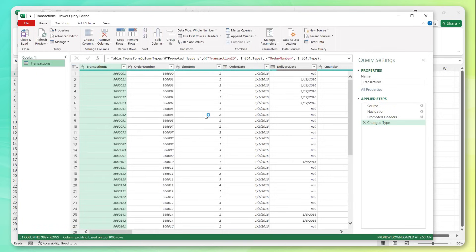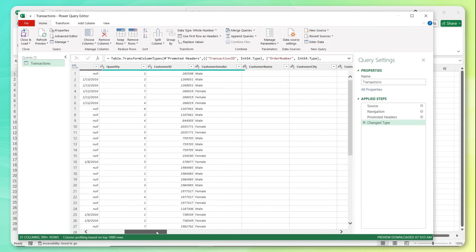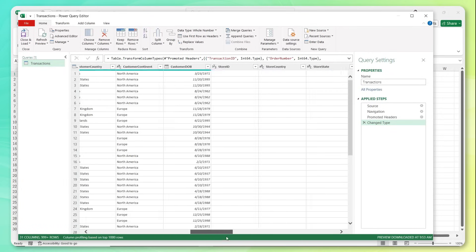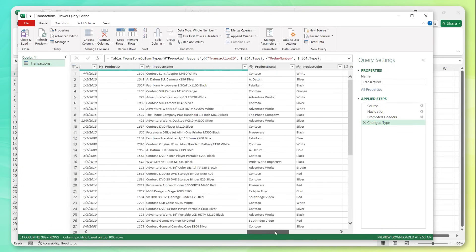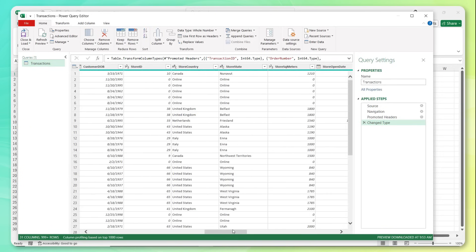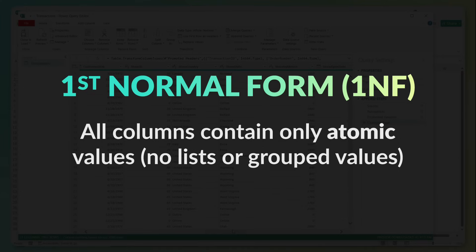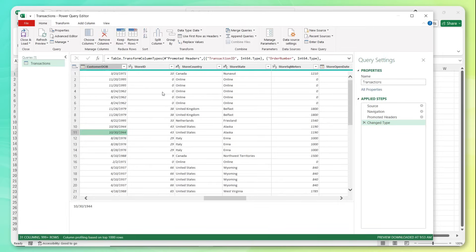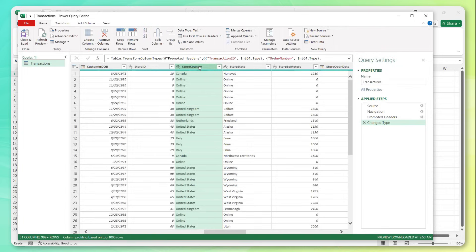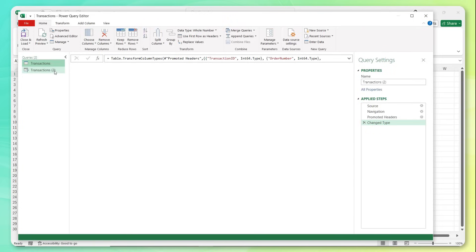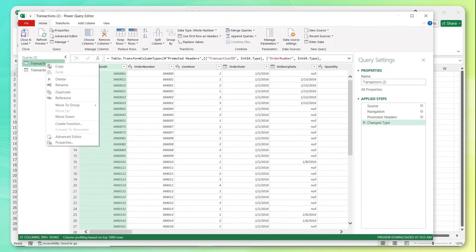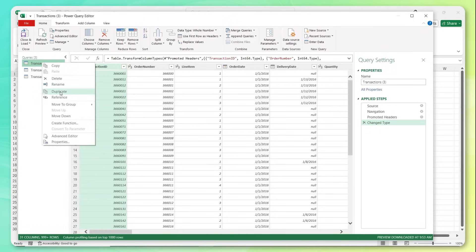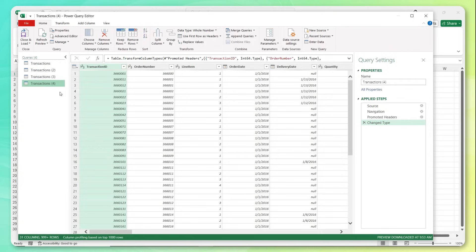And here we can see all of that data that we previewed earlier, the transactional records, the customer details, store locations, product information, and so on. Note that this is already in what's called first normal form, since the records in each field are atomic. That basically just means that each cell in the table contains one single data point. There are no lists or repeated groups or things like that. So our focus here will be on getting rid of some of these redundant fields that we talked about by splitting out separate dimension tables. Now to do that, what I'm going to do is actually duplicate this transaction table three times. So I'm going to be creating three separate dimension tables, one for customers, one for stores, and one for products.